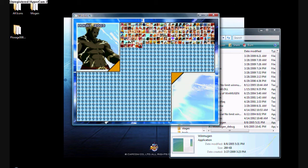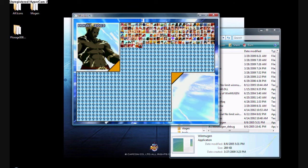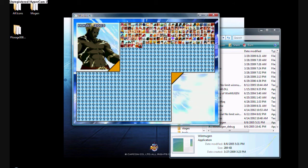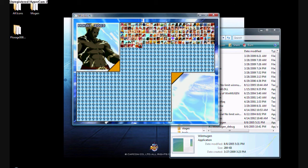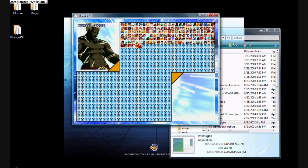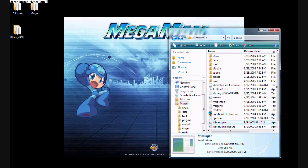And that was the character I chose, so yeah, that was a tutorial on how to add characters into your Mugin, and I'll see you next time, bye.